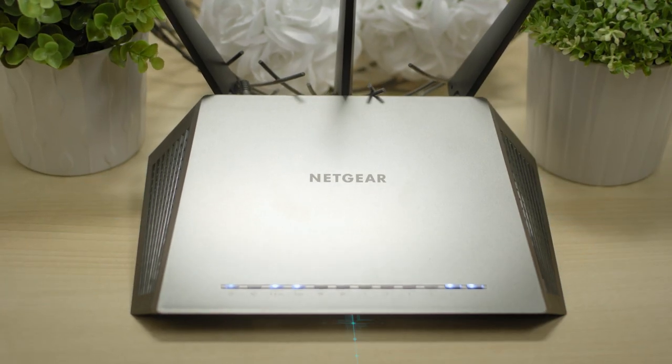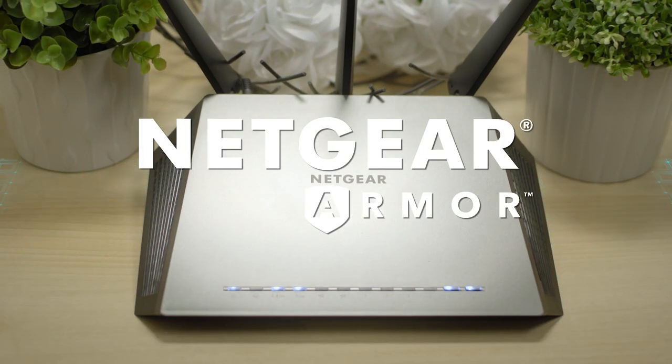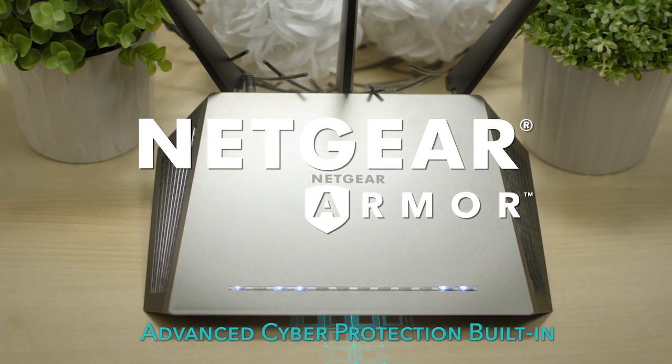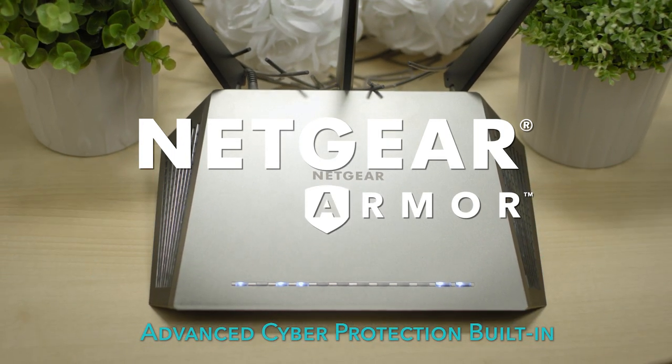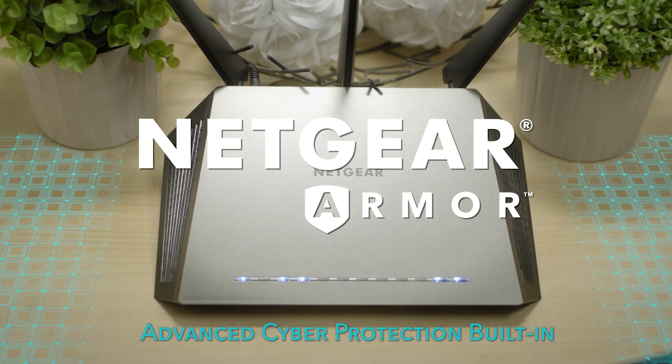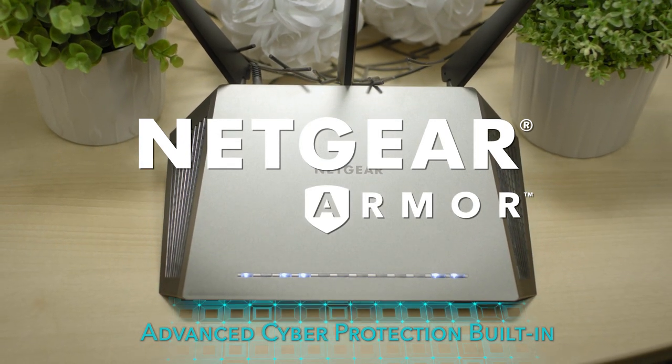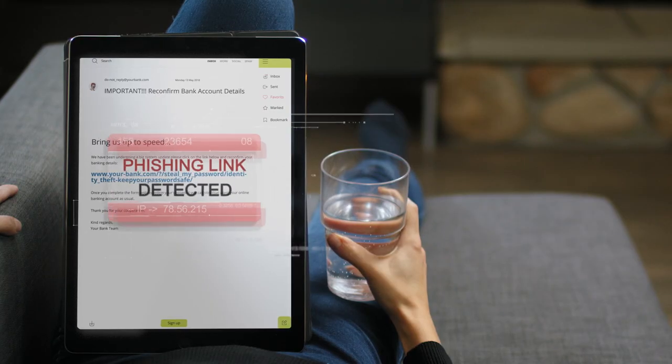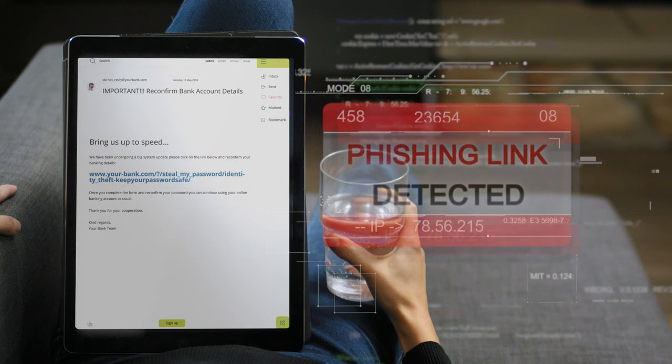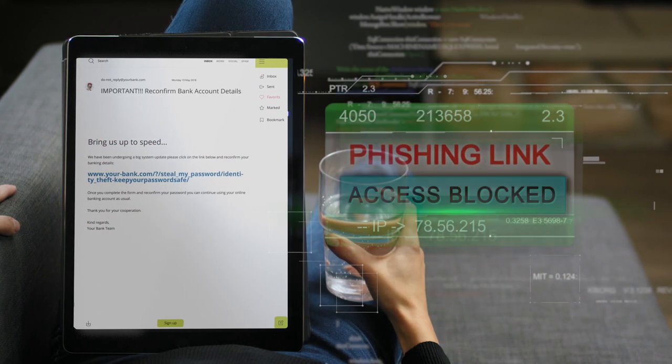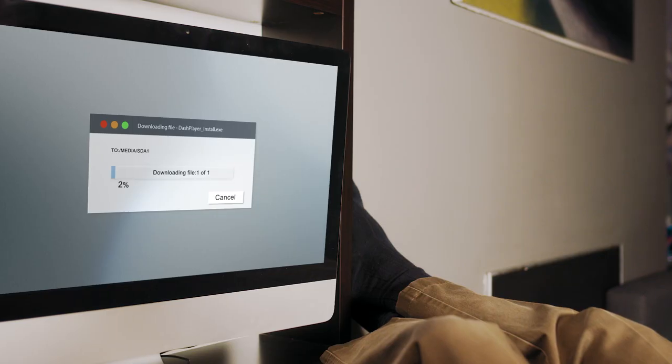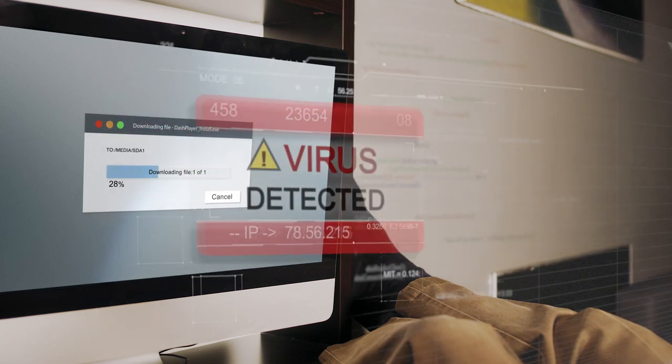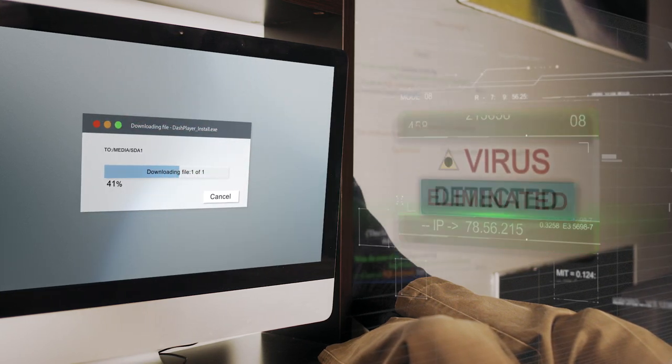Introducing Netgear Armor. Advanced protection against all cyber threats that is built into your Netgear router. By detecting cyber attacks, Netgear Armor protects your entire Wi-Fi network and keeps it safe.